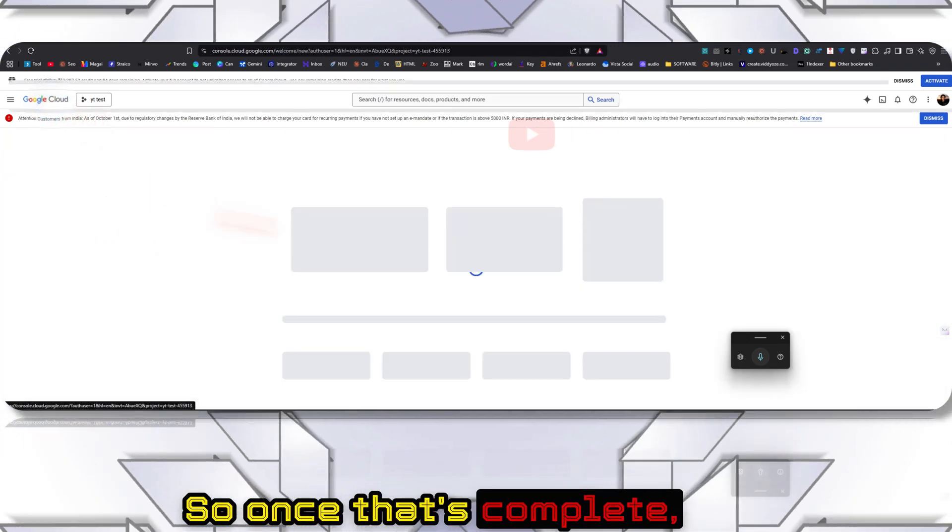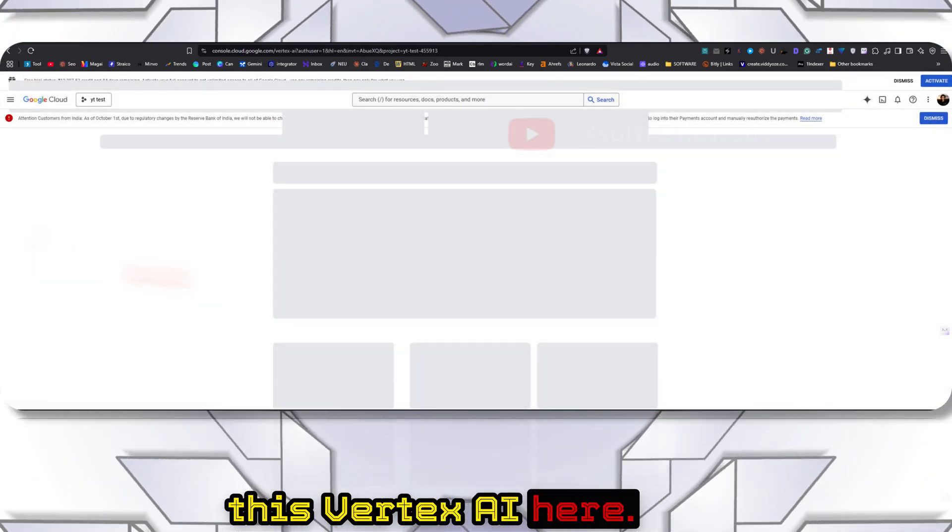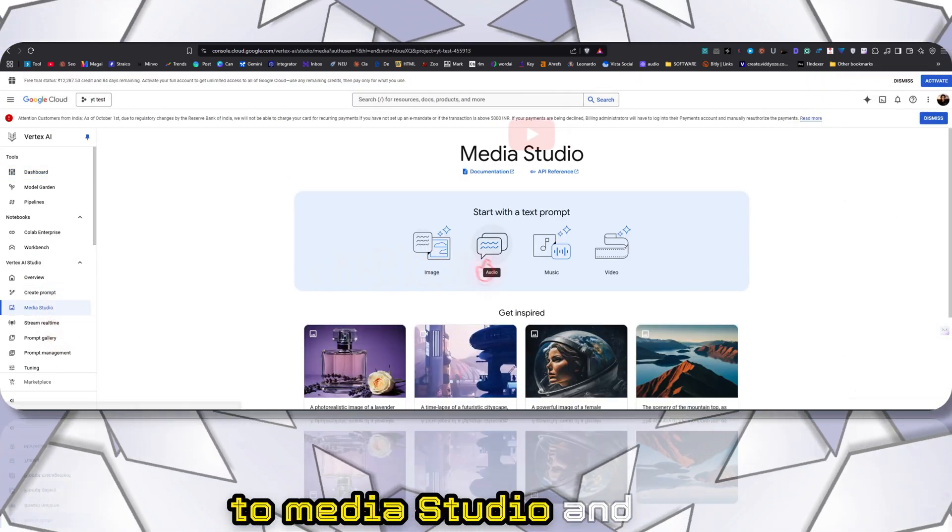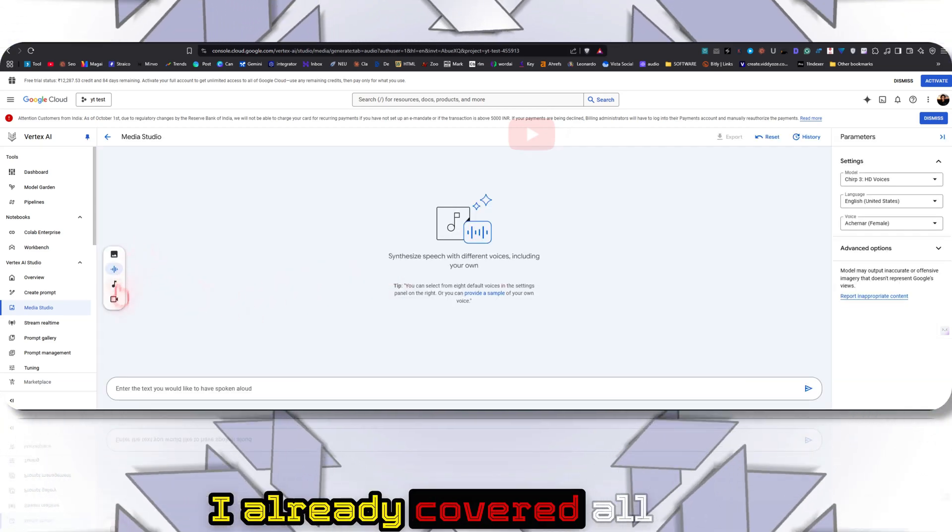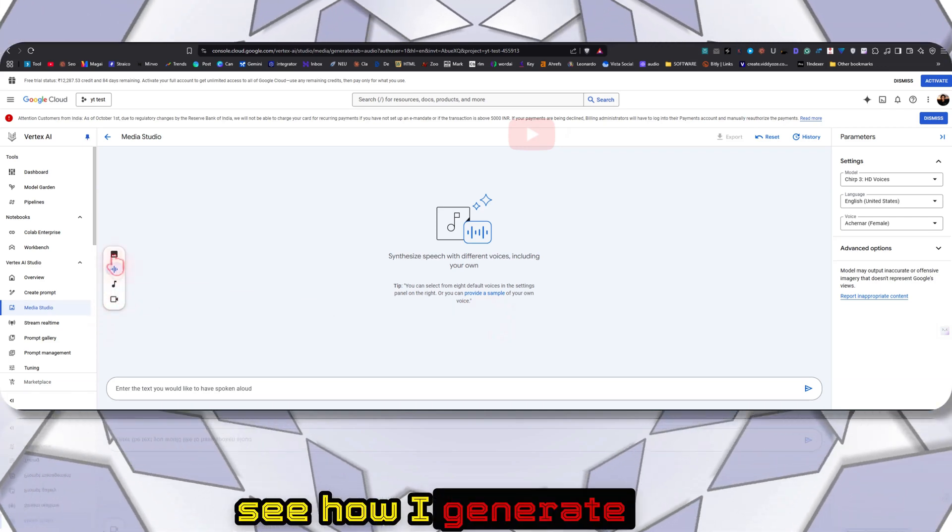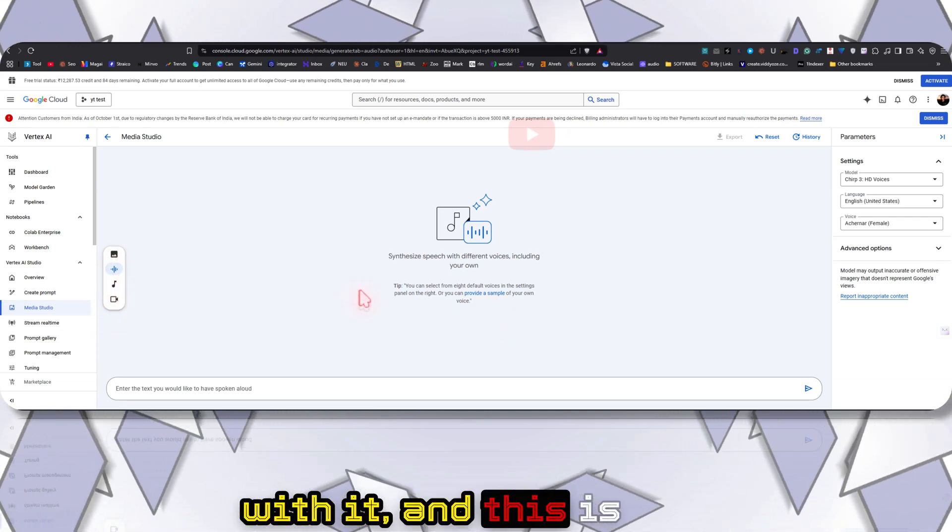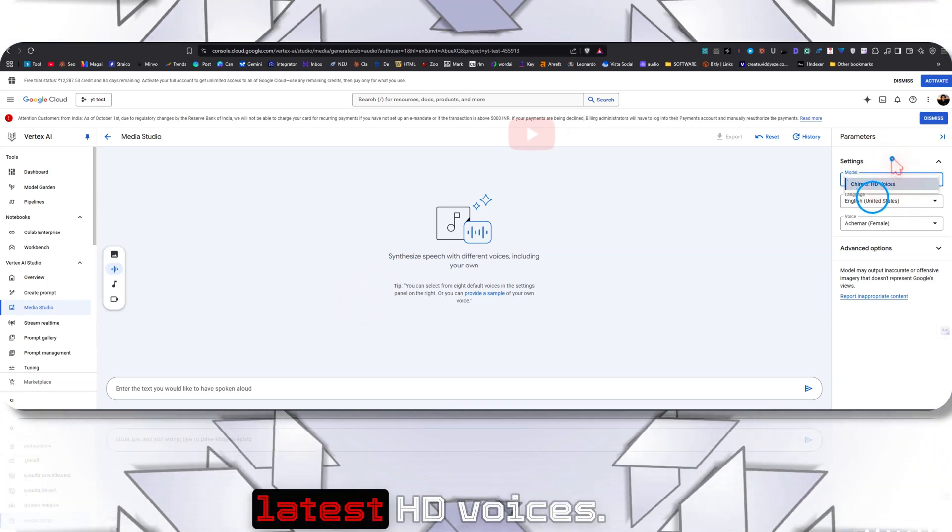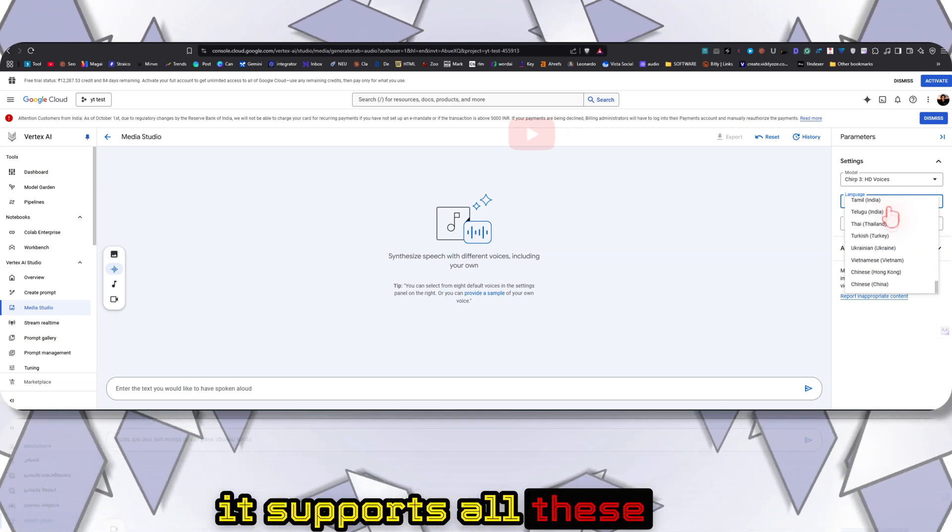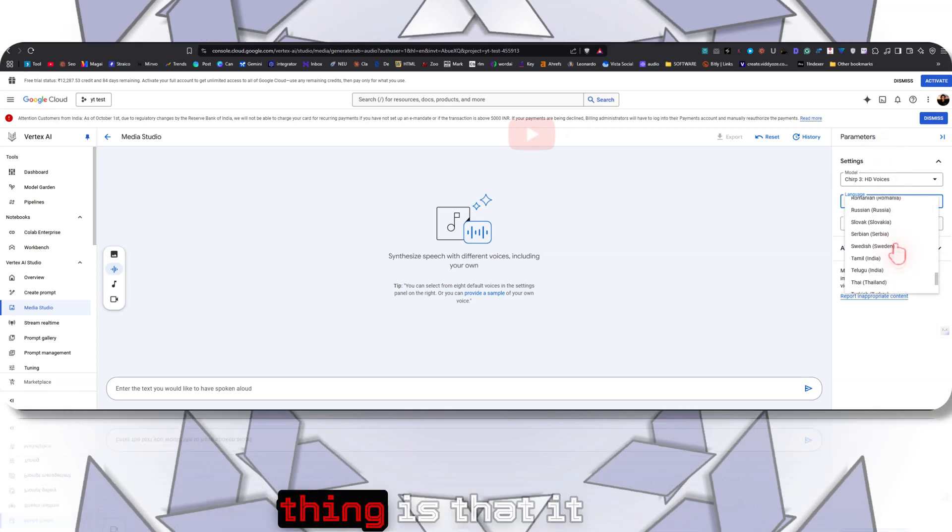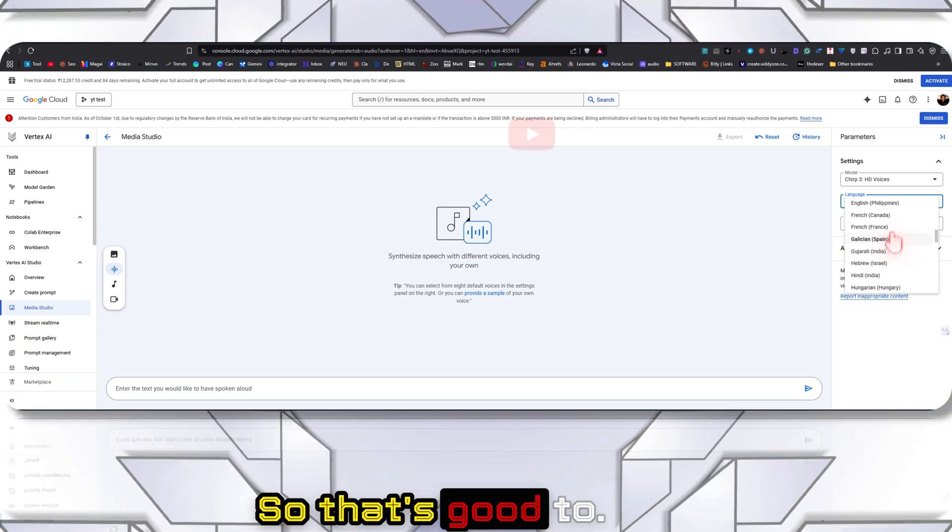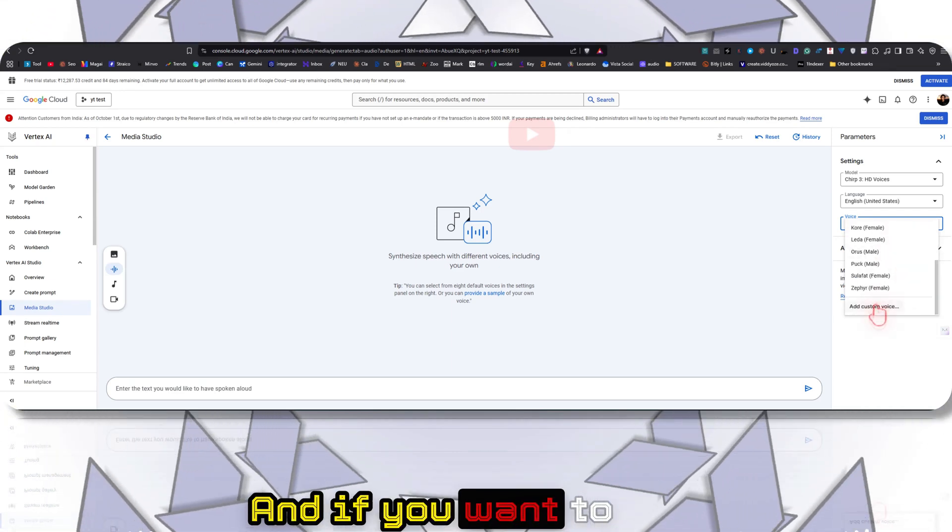Once that's complete, you can click on Vertex AI here, then come to Media Studio and click on Audio. I already covered all the other modalities in my other video if you want to see how I generate image or video. This is the user interface that you will be presented with. As you can see, this is Chirp 3, the latest HD voices. It supports all these different languages - I think it supports all the major languages here. Good thing is that it even supports my local language.